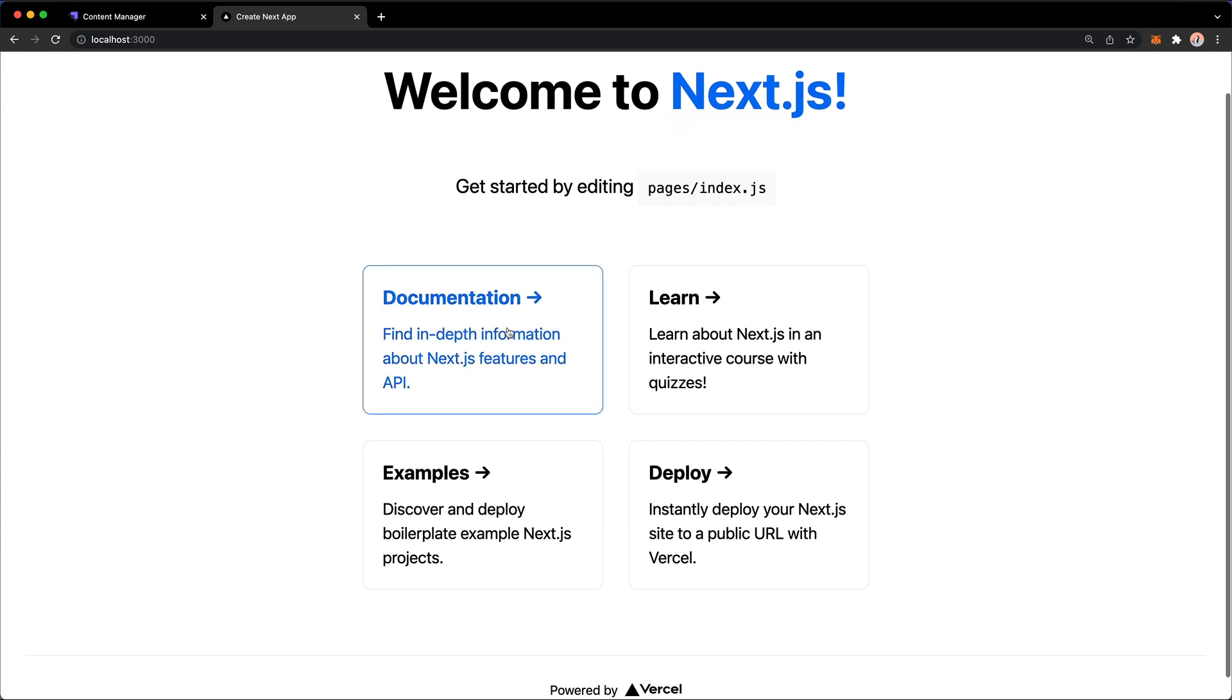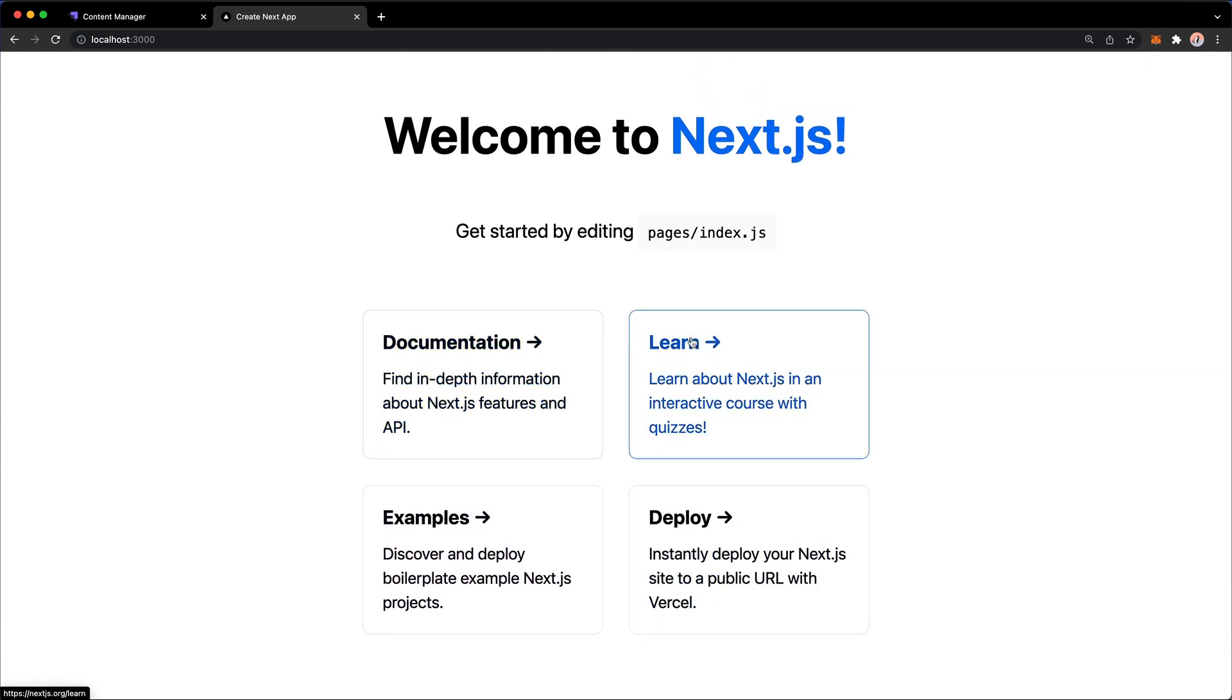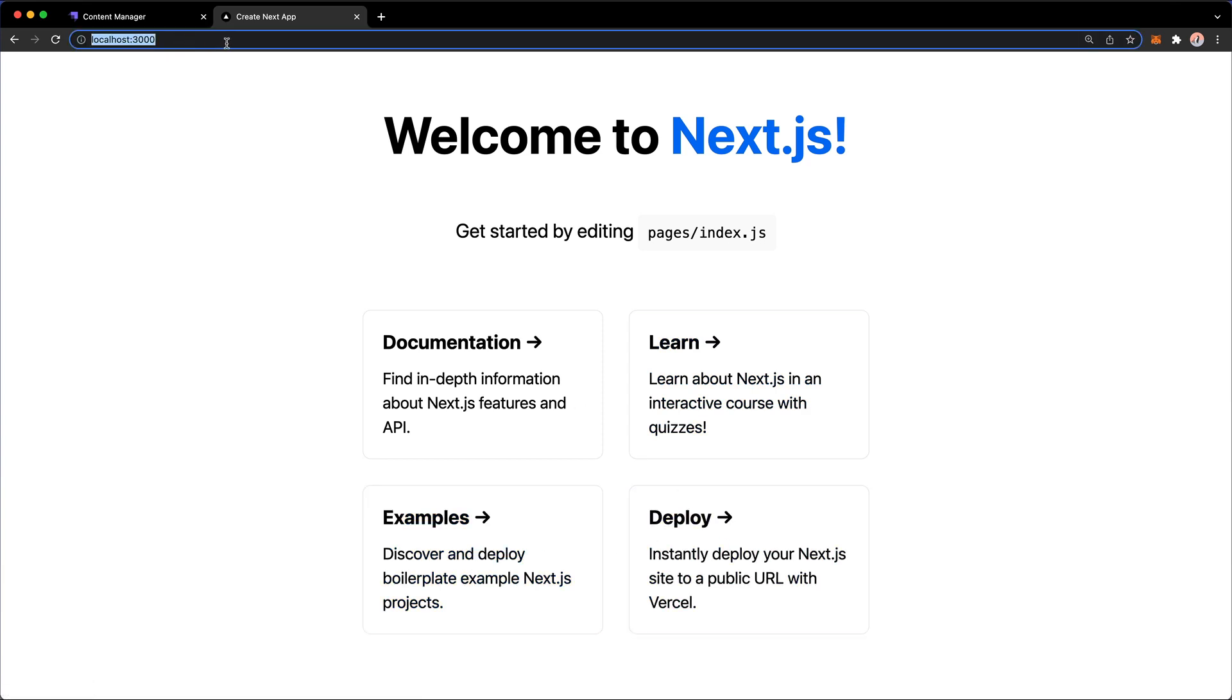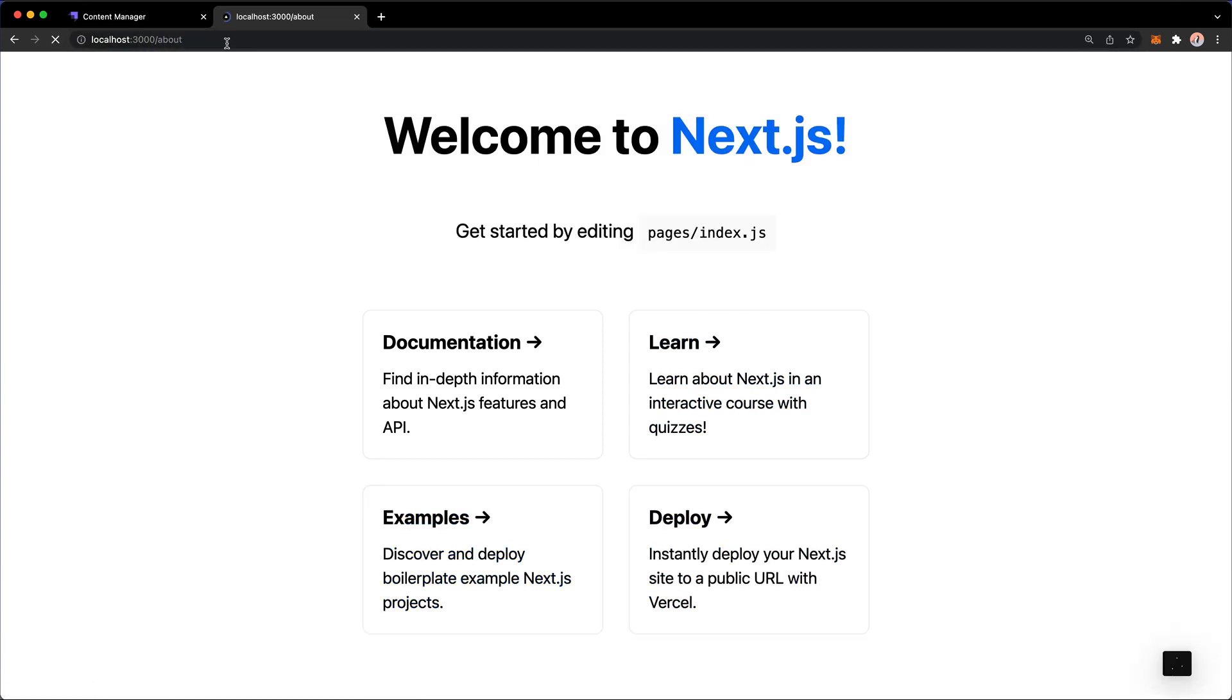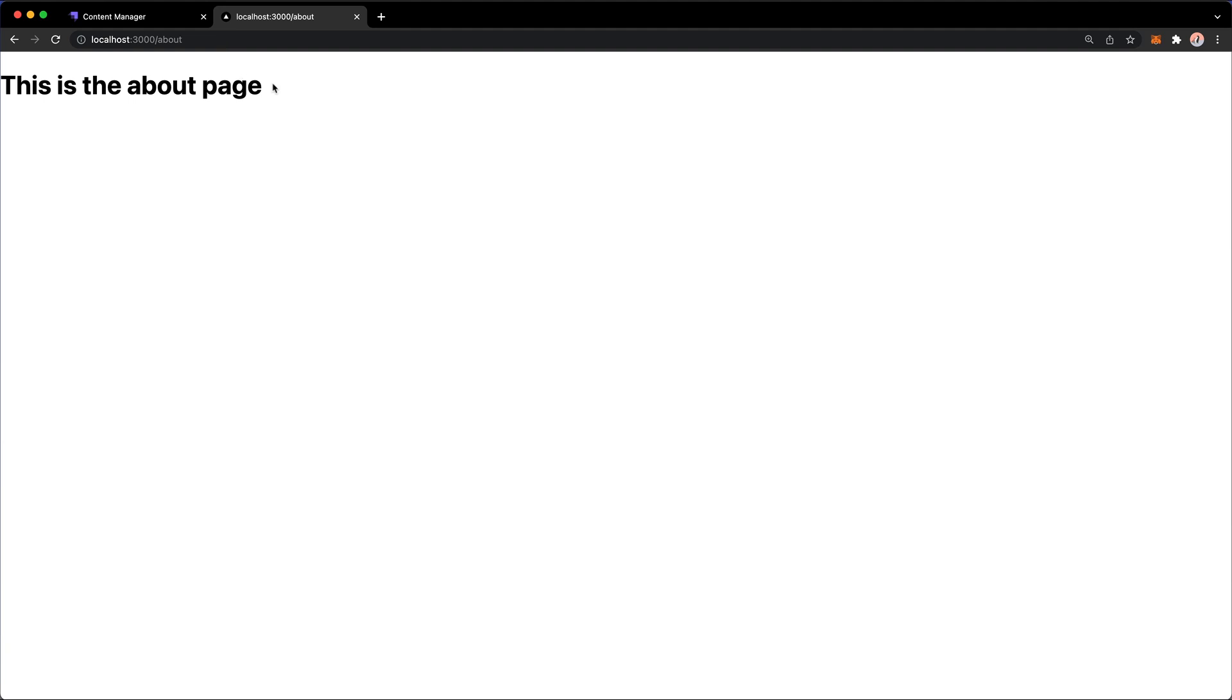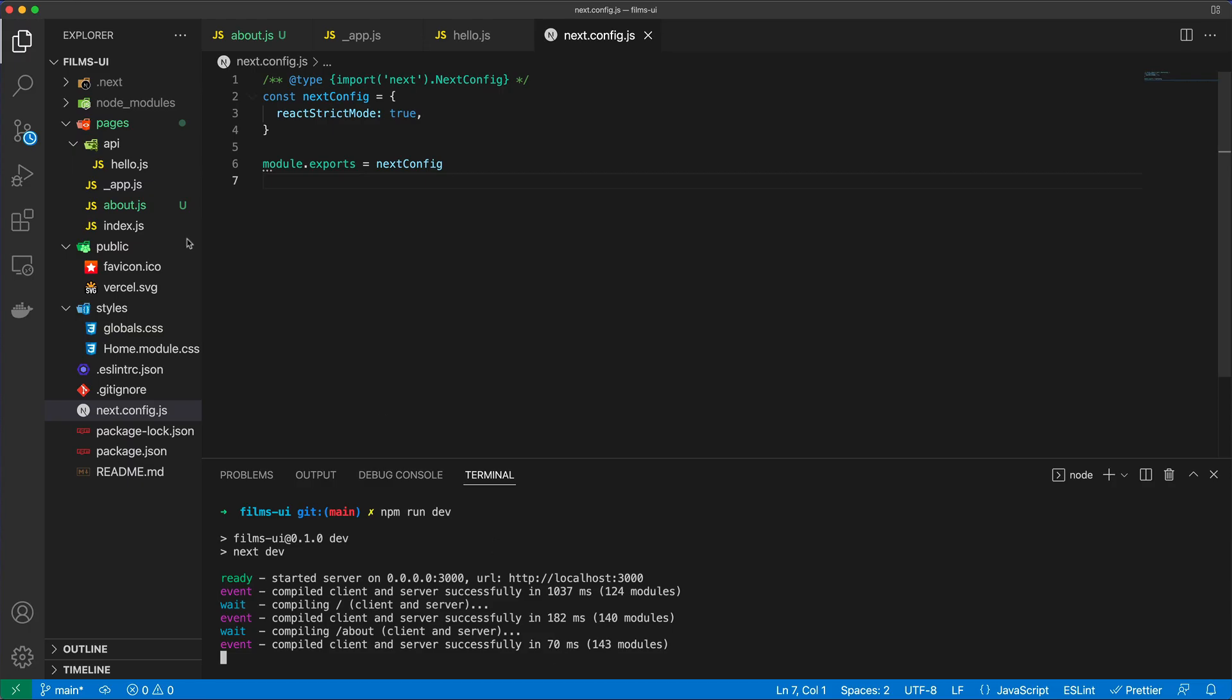And it basically provides us with a bunch of links to the documentation and examples and deploying this project. And if we go to slash about, remember, we set up this route, and now we get that this is the about page. So in fact, we are now verifying that we have added a route to the application and that it in fact takes the file-based structure, the file structure that we have here into consideration.